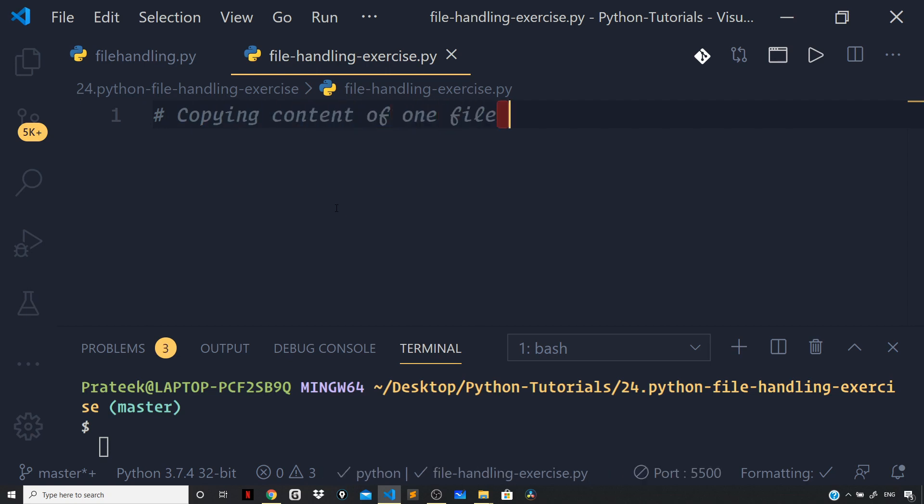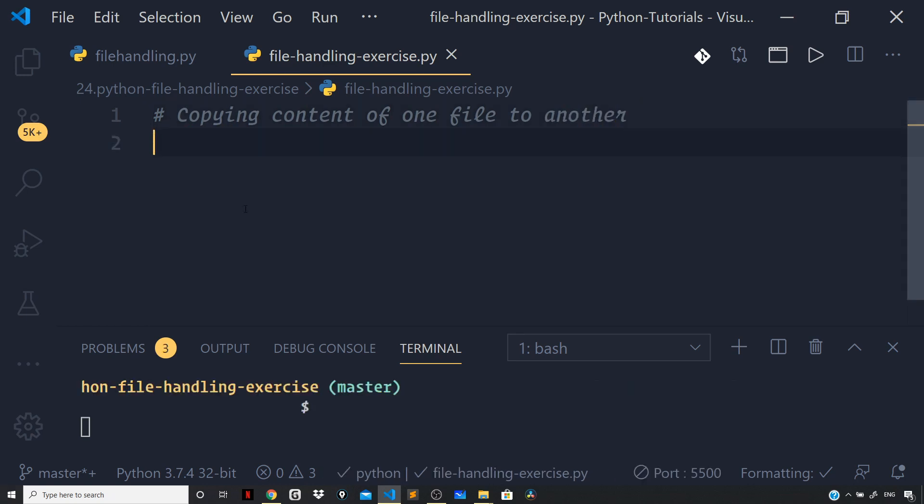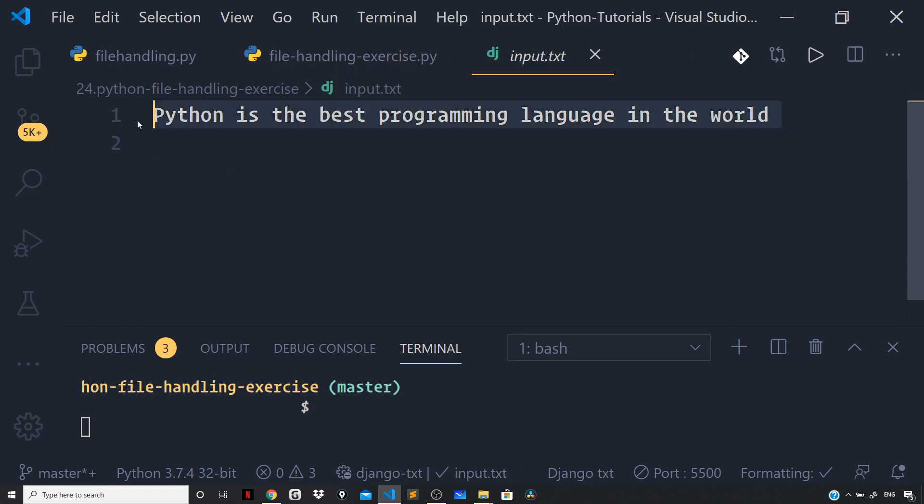Make use of the with statement that we learned in the previous video for both reading and writing of the file. Make sure to use the correct file modes in your solution.